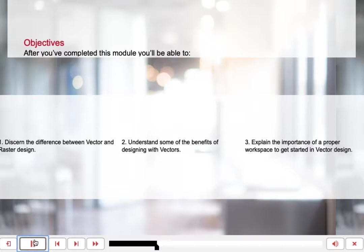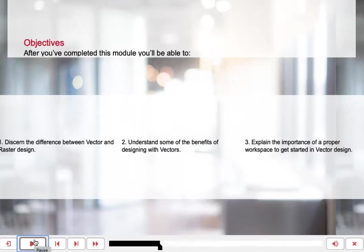Objectives. After you've completed this module, you'll be able to: one, discern the difference between vector and raster design; two, understand some of the benefits of designing with vectors; and three, explain the importance of a proper workspace to get started in vector design.